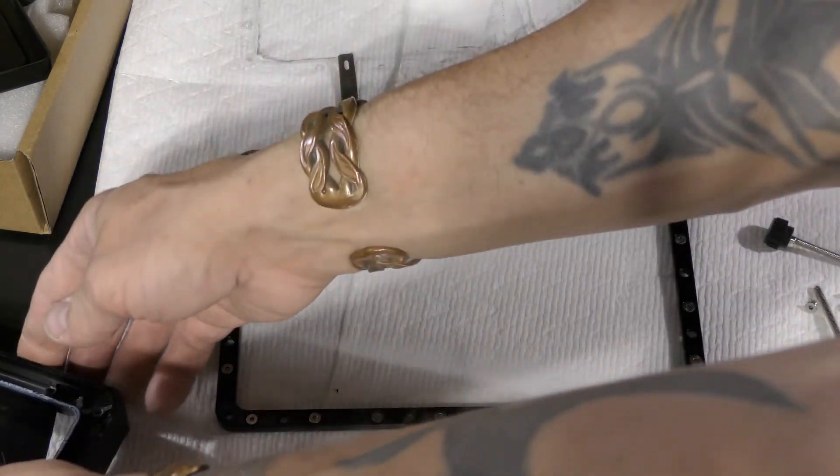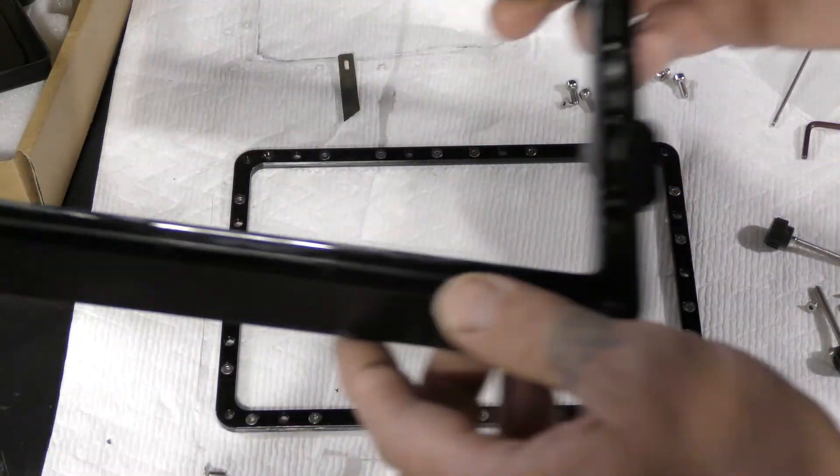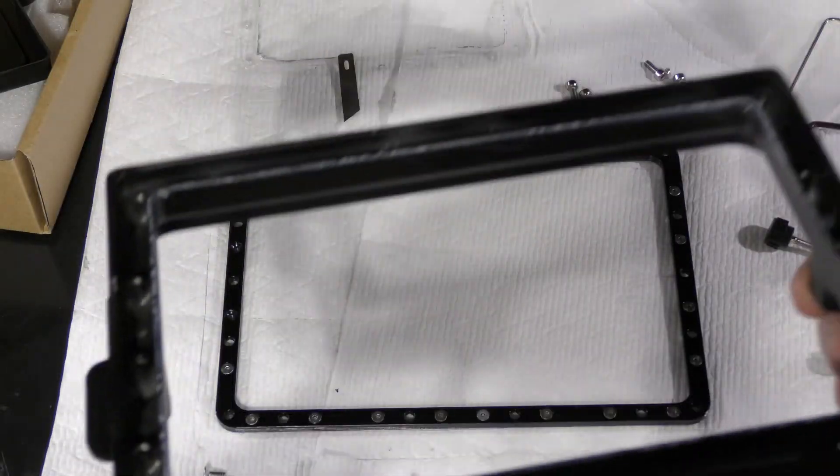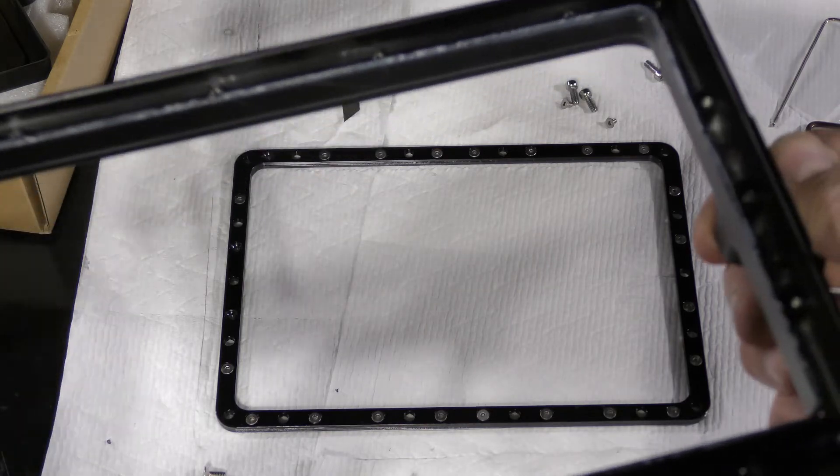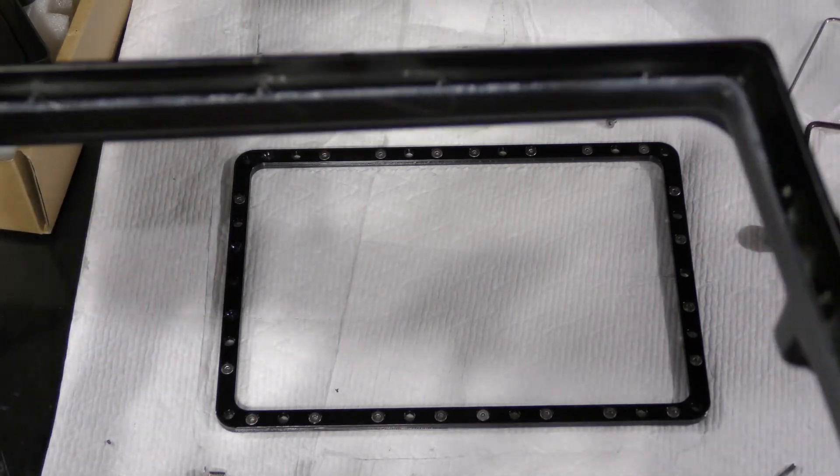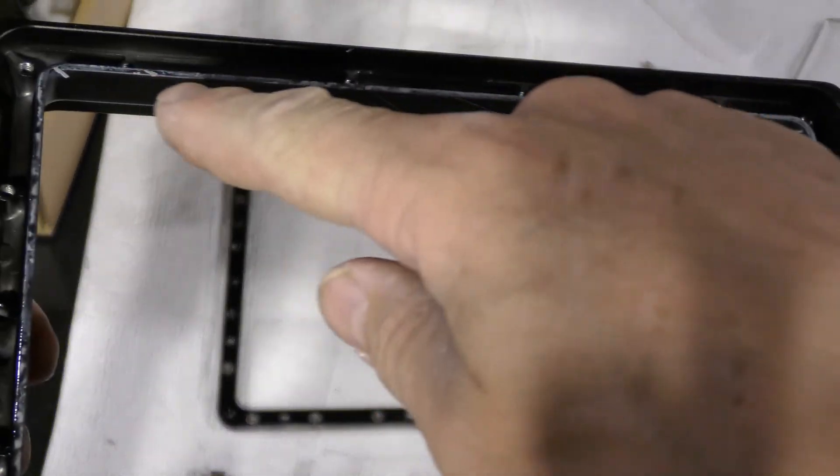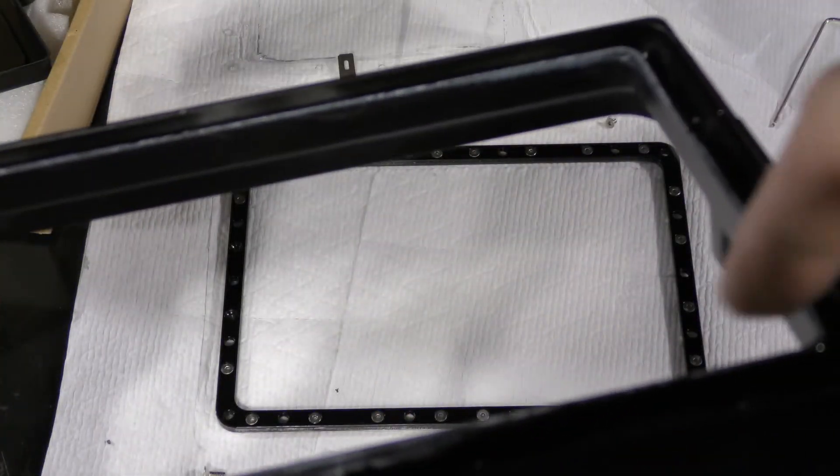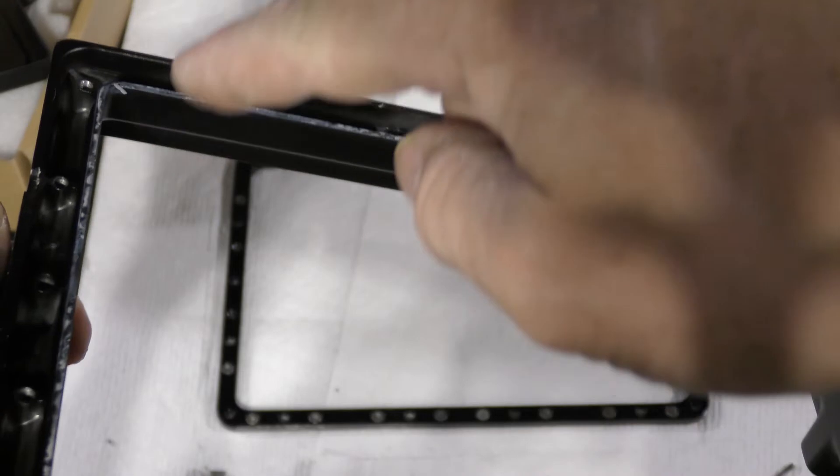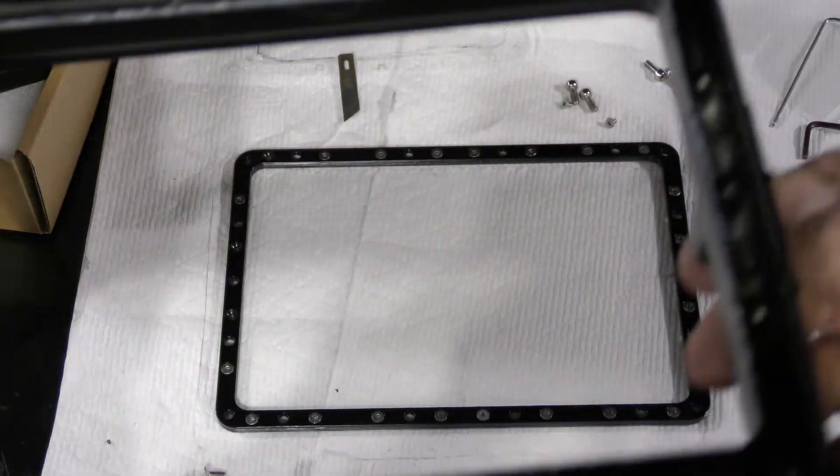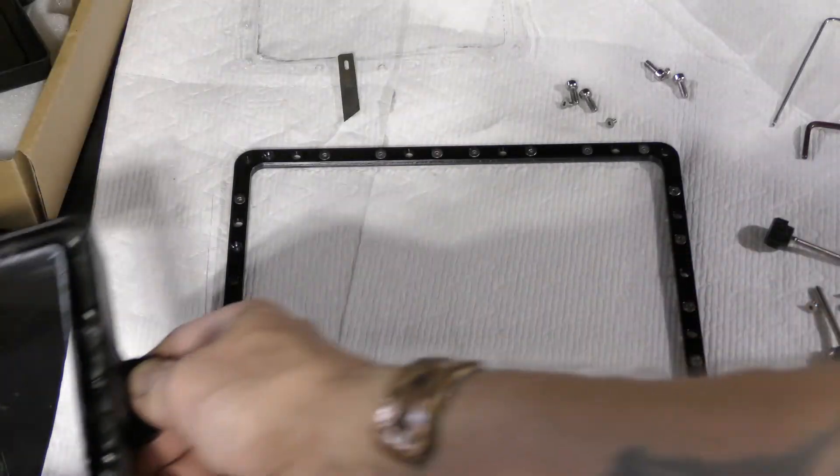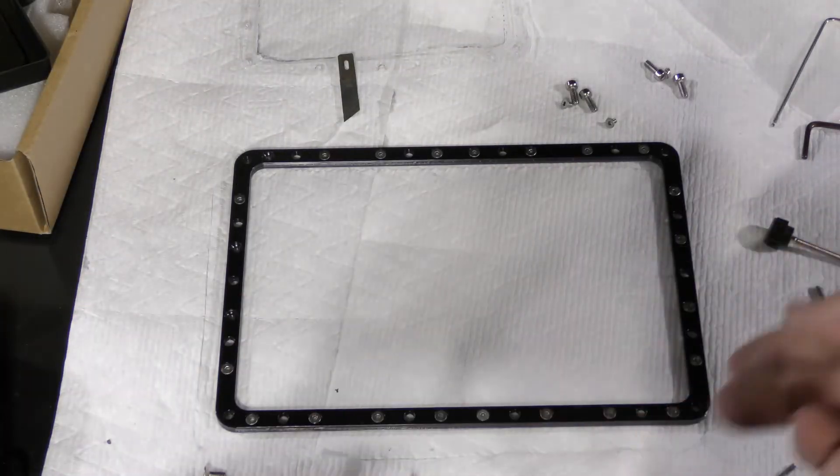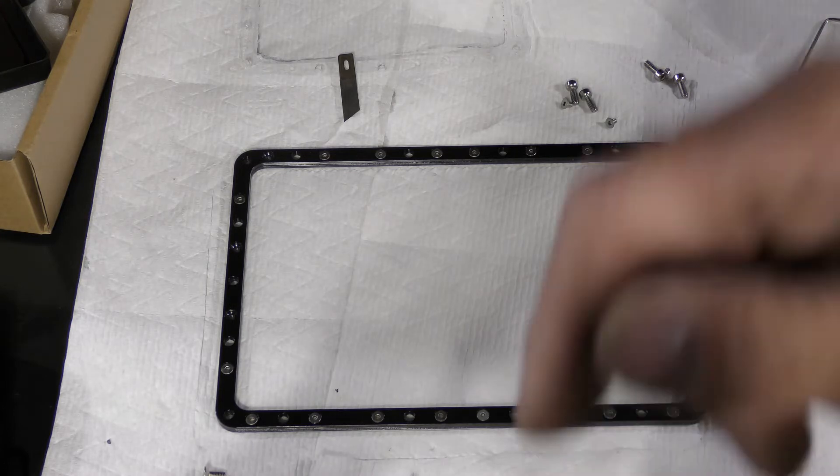Also what I would do is take some denatured alcohol - if you can see it, there's this little bit of resin that got left over, so I'm going to wipe that off with some denatured alcohol before I go to the next step.